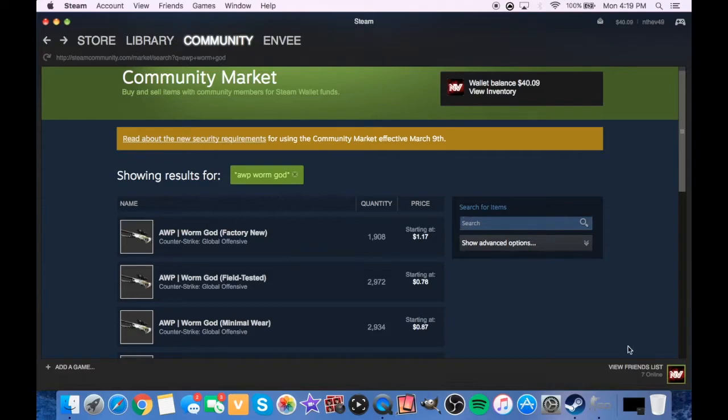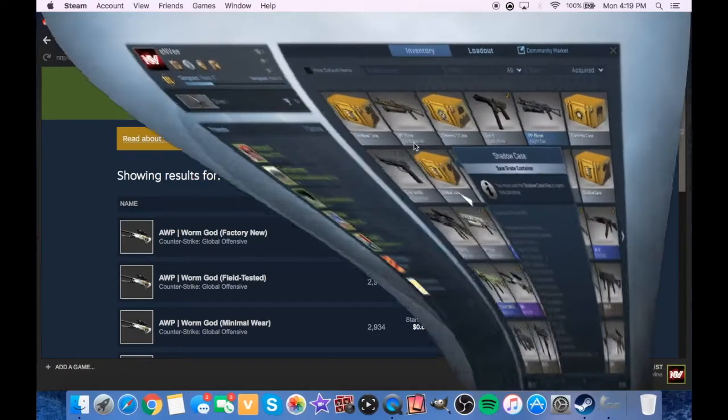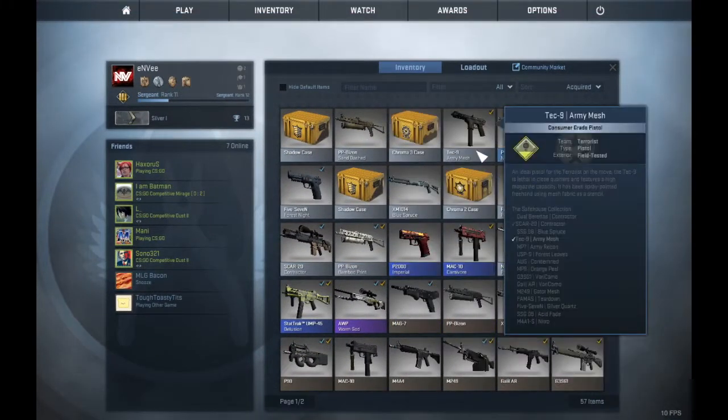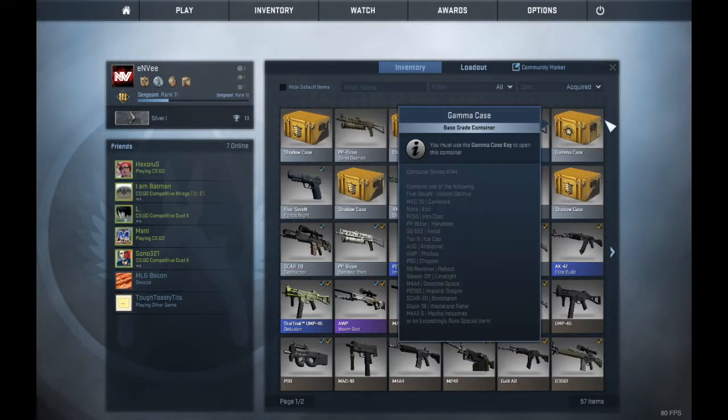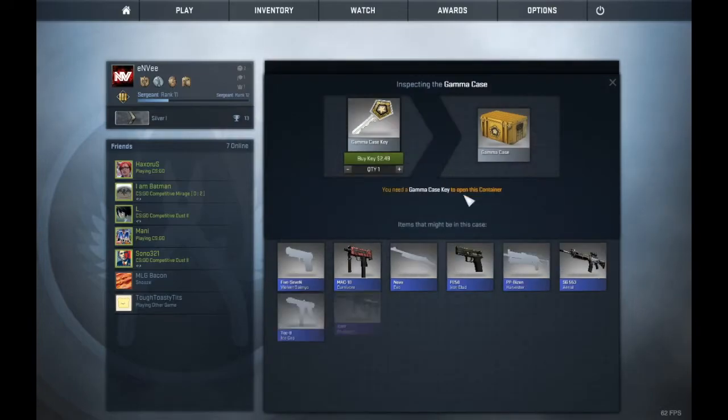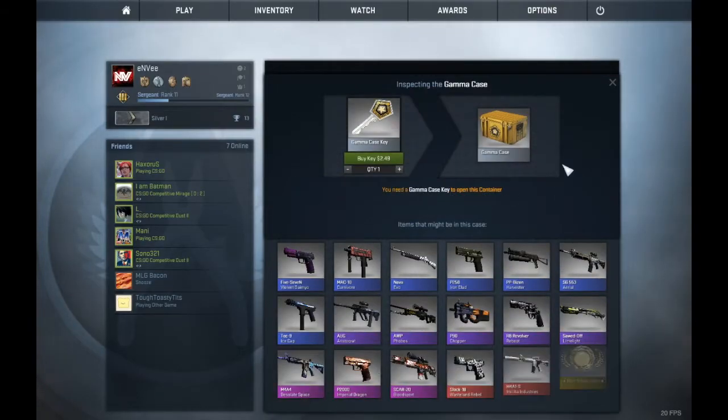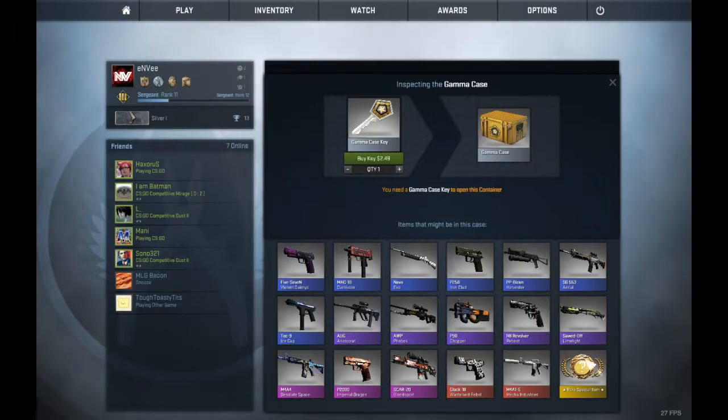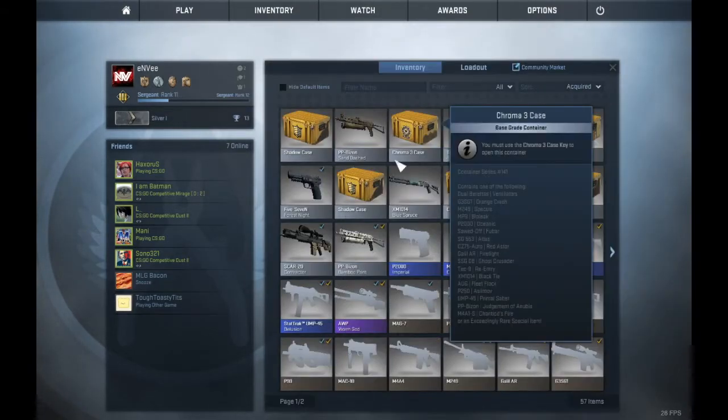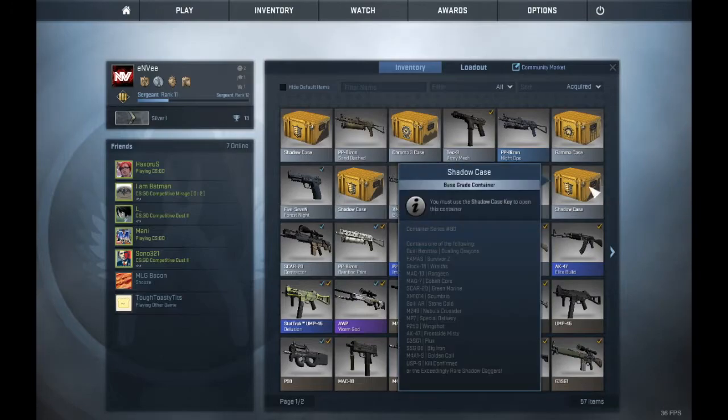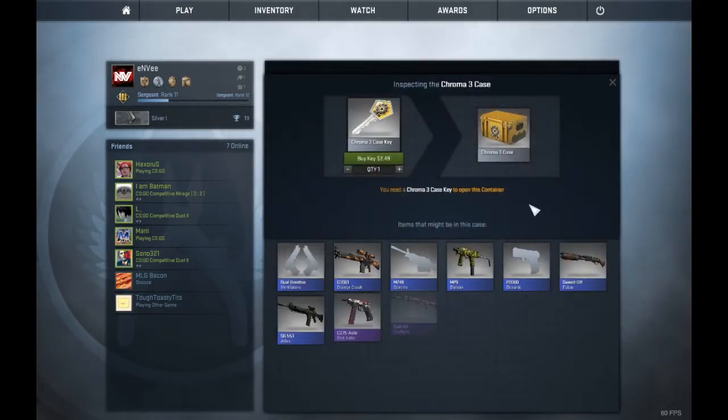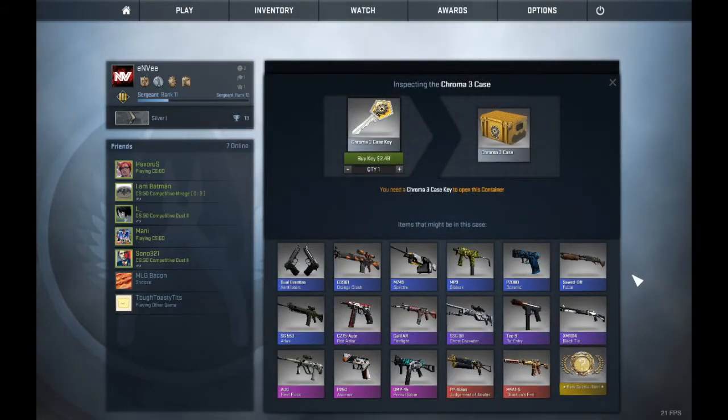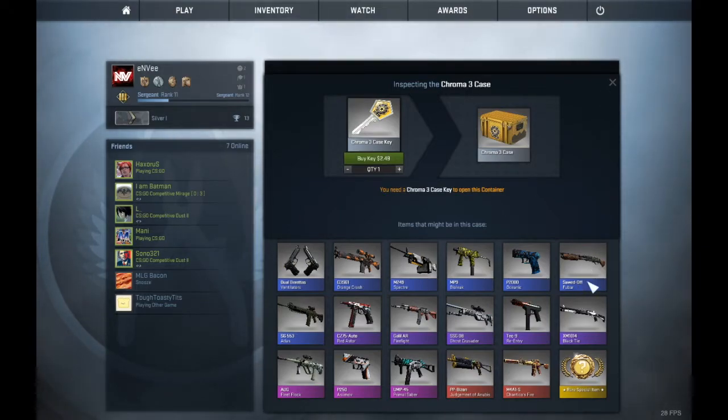What we're gonna do first is look at some cases in my inventory that I want to open. There's a Gamma, let's go ahead and do that first. Actually, I don't know if Gamma is worth it. That'd be a pretty dope Gamma Doppler, but I'm not getting a Gamma Doppler. We're actually gonna skip that and we're not doing Shadows because I just don't really like Shadows too much.